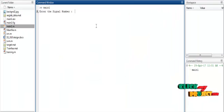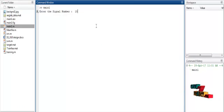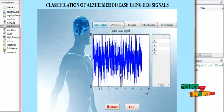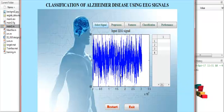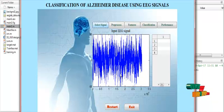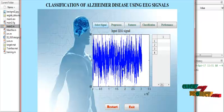Enter the number of the signal — I will choose signal number 15, which corresponds to the 15th patient's EEG signal. This is the 15th input signal, and it will be displayed.